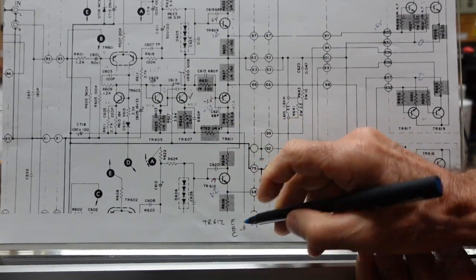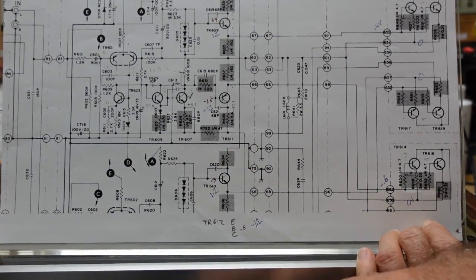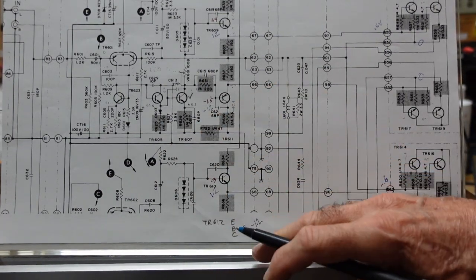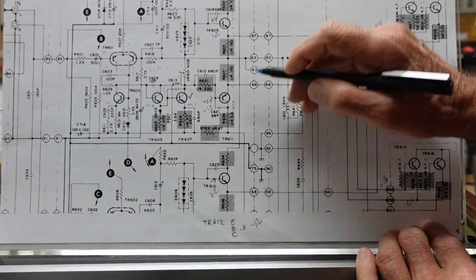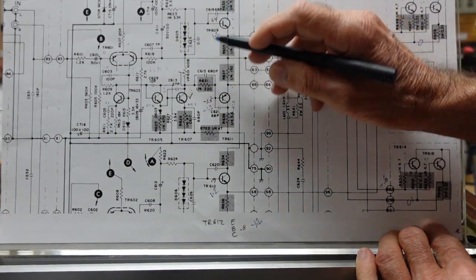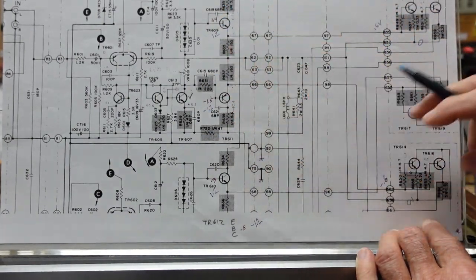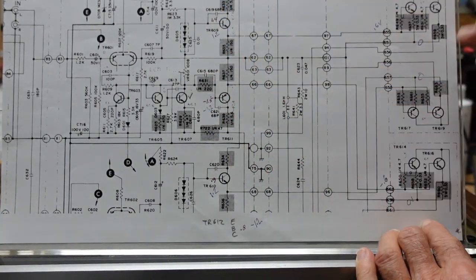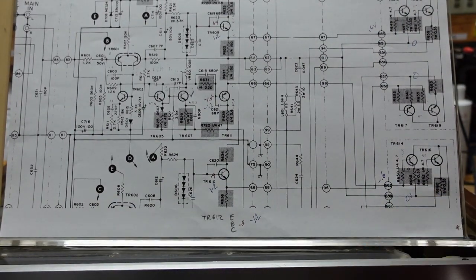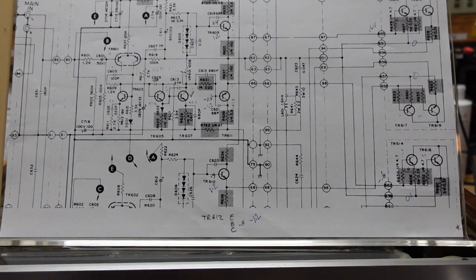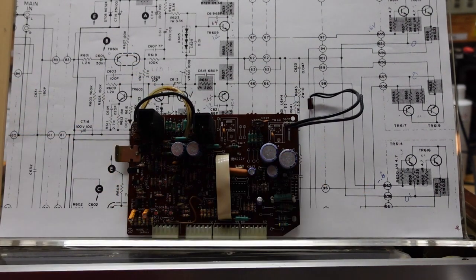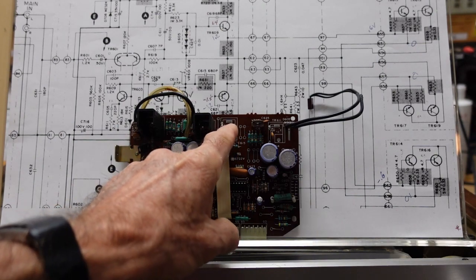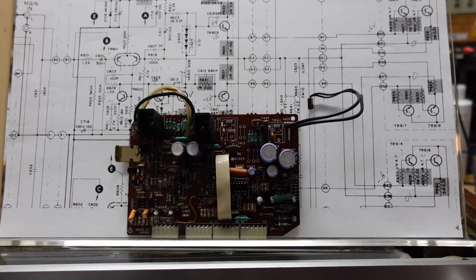I didn't quite get the whole driver stage of the right channel. But in any event, I started to look here because this is going to drive the bias too high on the left channel output stage. So what I did was I took the board and I remove the drivers from the left channel. And let's see what happens when we plug that in and turn this thing on.